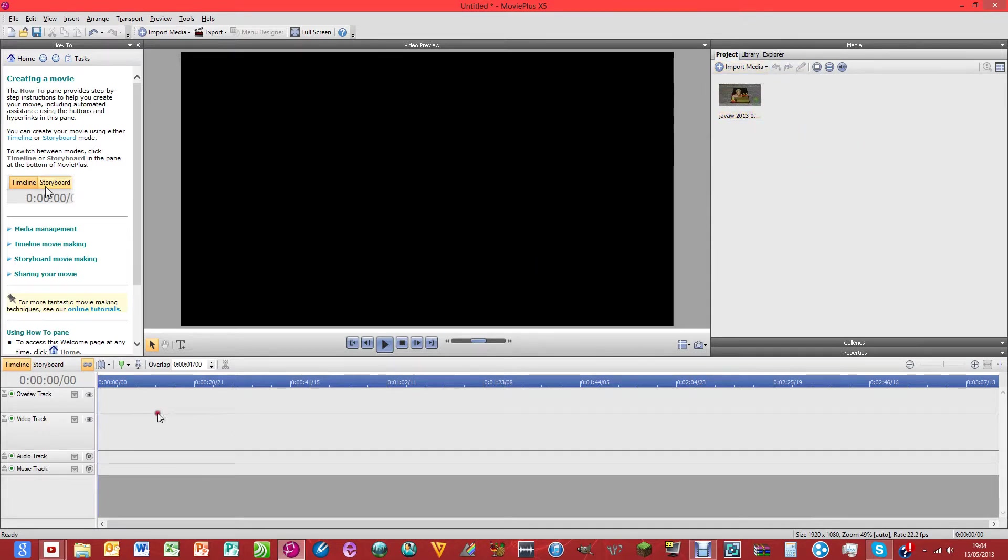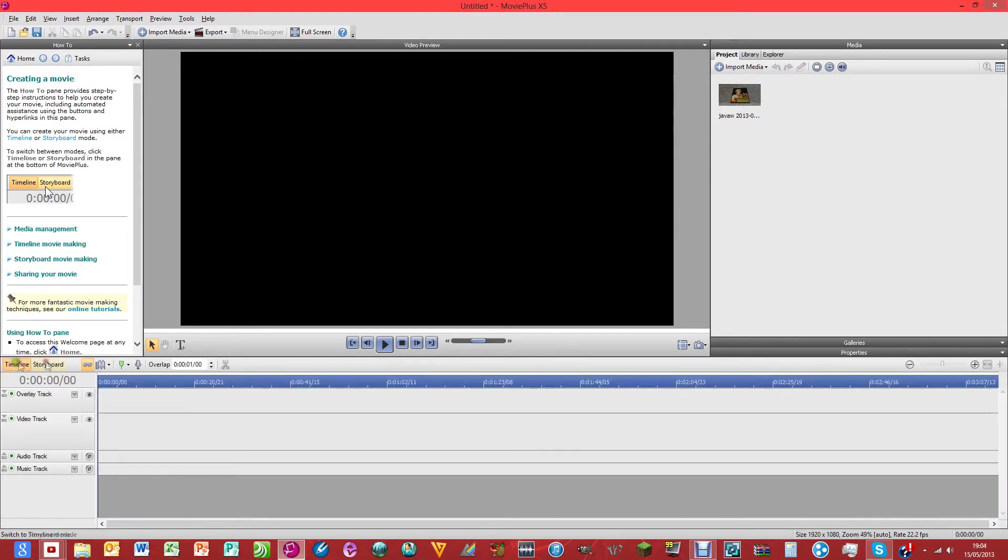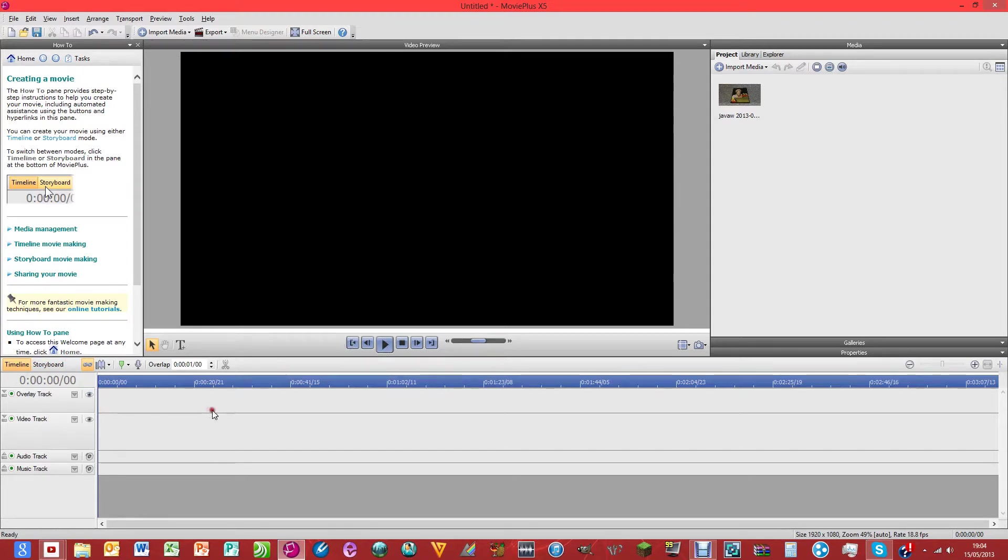The first thing that we're going to do is make sure that we're on the timeline. If it starts like this, click timeline and make sure you're at the very beginning. You can do that by clicking this button here, go to start and it will start you at the beginning.